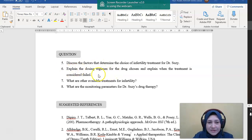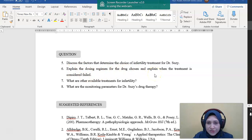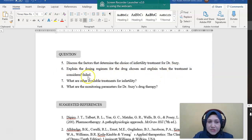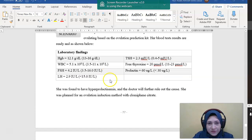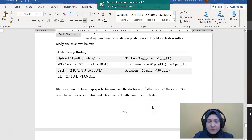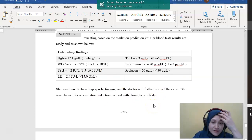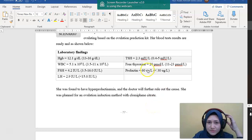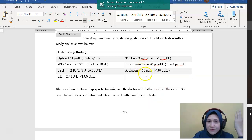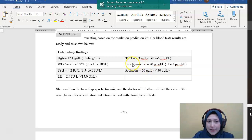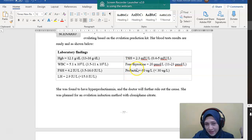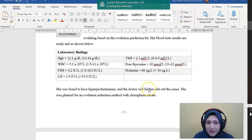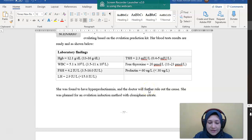Number six, explain the dosing regimen for the drug chosen and explain when the treatment is considered failed. So for the drug treatment itself, the doctor here planned for clomiphene citrate for this patient. It's also okay because we want to induce ovulation. But in this case, she is having hyperprolactinemia. So what is maybe another option for this patient actually is bromocriptine, which is a dopamine agonist.